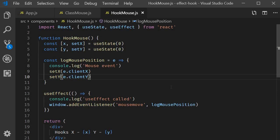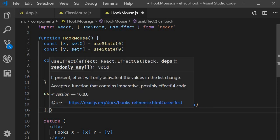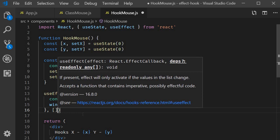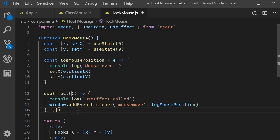And the way we achieve that is by simply specifying an empty array as the second parameter to useEffect. We are basically telling React: this particular effect does not depend on any props or state, so there is no reason to call this effect on re-renders. And React replies: you want me to call this effect only on initial render and forget about it? I can do that. And sure enough we have mimicked component did mount.